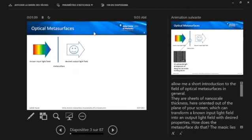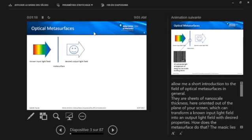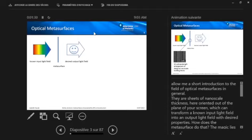So we're at Meta Conference. Probably it would be very hard to find anyone in this audience who has never heard what metasurfaces is. But still, since the first talk, please allow me a very short introduction generally to the field. So basically, a metasurface is a sheet of nanoscale thickness oriented out of the plane. And if you come in with some known input light field, it transforms this into some output light field with desired properties such as spectrum, polarization, waveform, and so on.